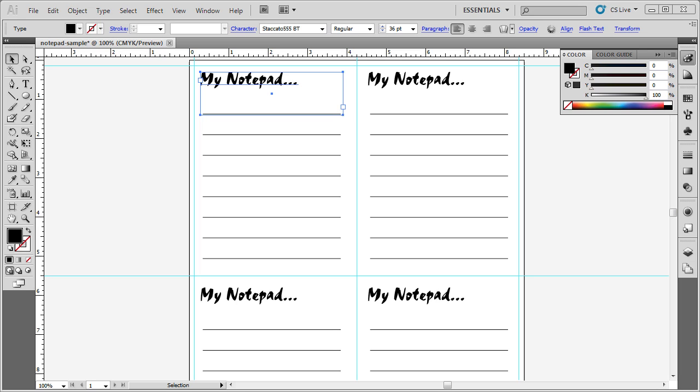In this video, we are going to create a four-up design for notepads. That means there's going to be four designs inside of our document so that the notepad can be cut out and glued together to create a notepad.